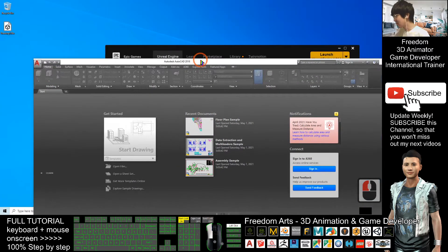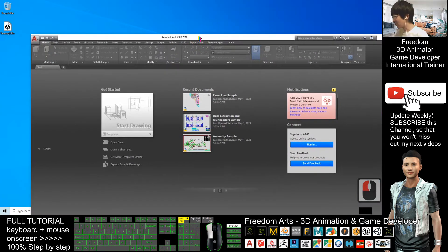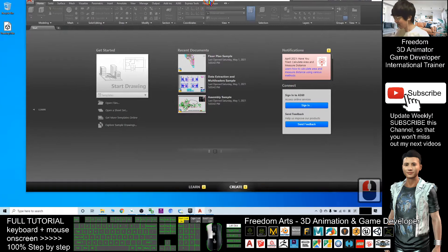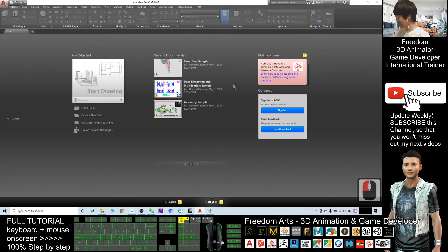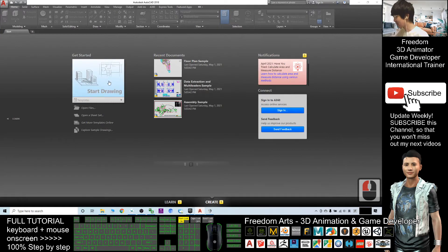Now I already started AutoCAD 2018. First I will click start drawing.